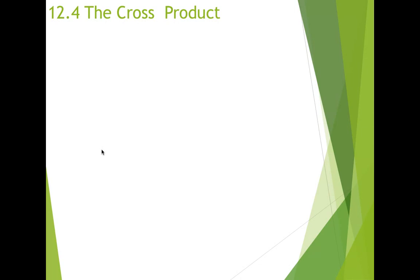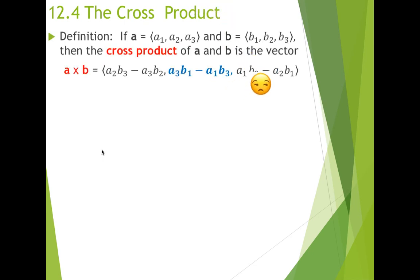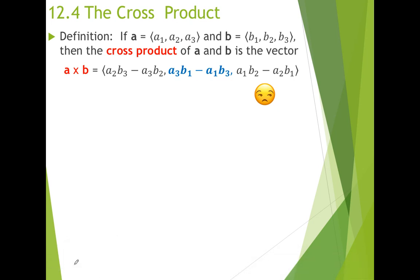Hey students, welcome to our next content video. We're going to talk about the cross product today. Here's our definition of the cross product. The most important thing here, besides the formula — and honestly this formula isn't that important because I'm going to show you a more organized way to find the cross product — is that unlike the dot product which is a value, the cross product is another vector.